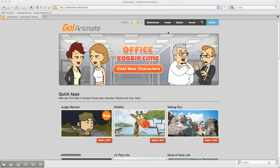The purpose of this tutorial is to show you how to use the quick apps in GoAnimate. As you can see, I have already logged in to GoAnimate and selected Create from the options above.